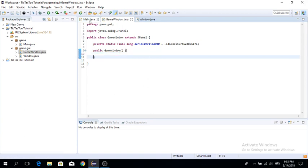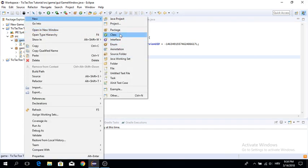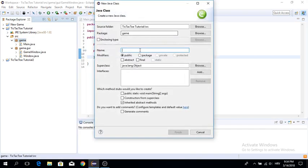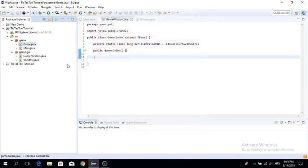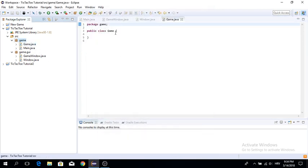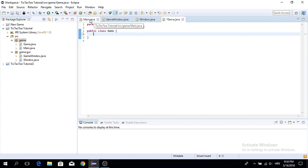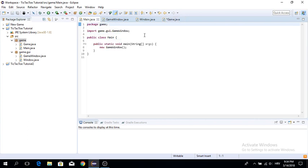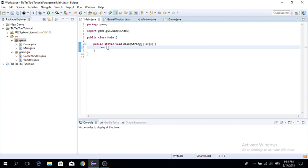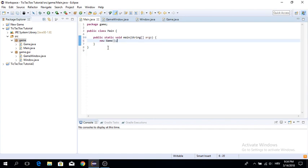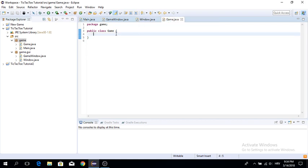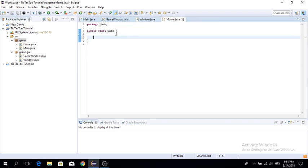The next thing is to create a new class called Game, and put it in the game package. This is going to be the class started by the main class. In our main class we just put new Game(), and that's going to start the game. In the constructor, the first thing our Game class is going to need is a window.